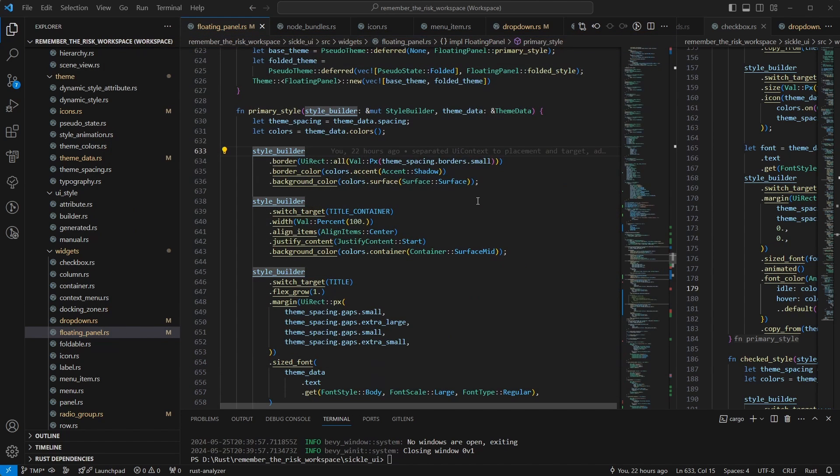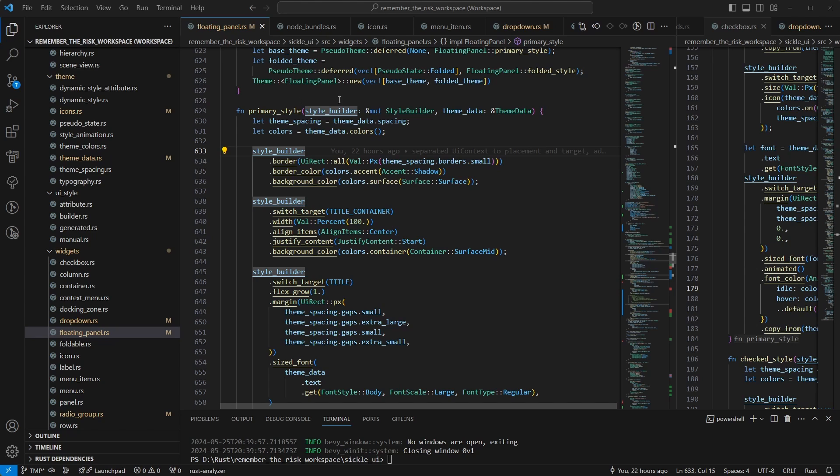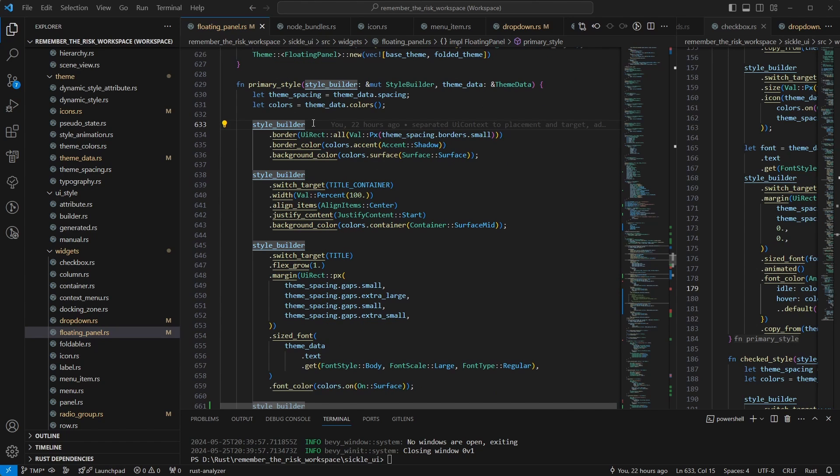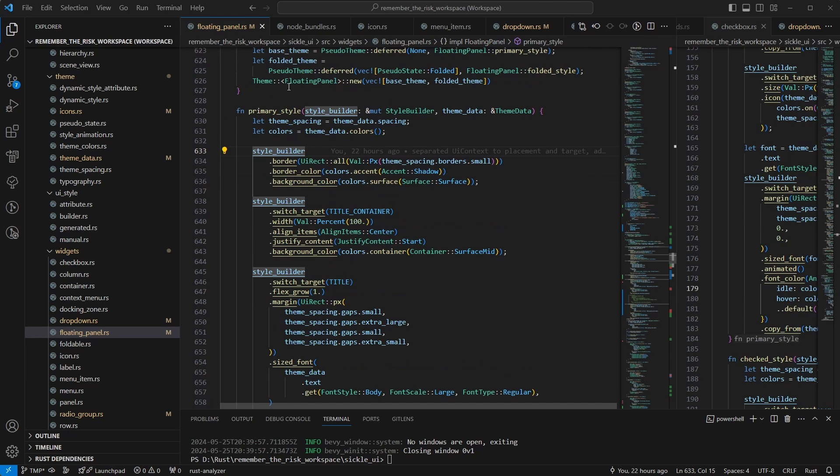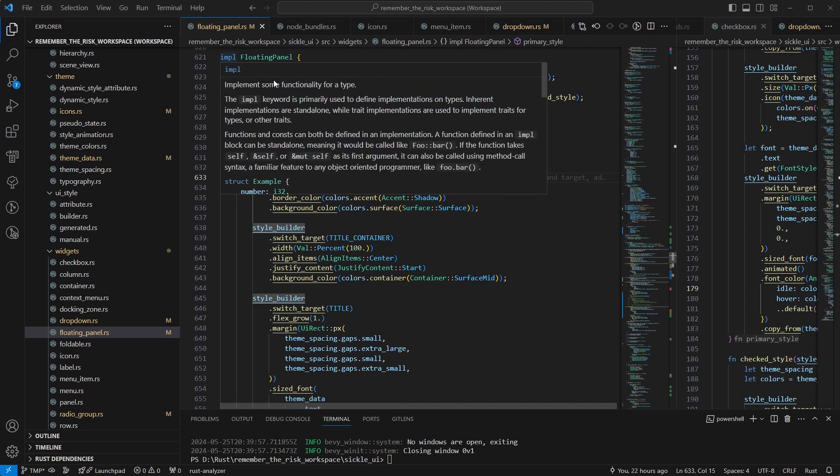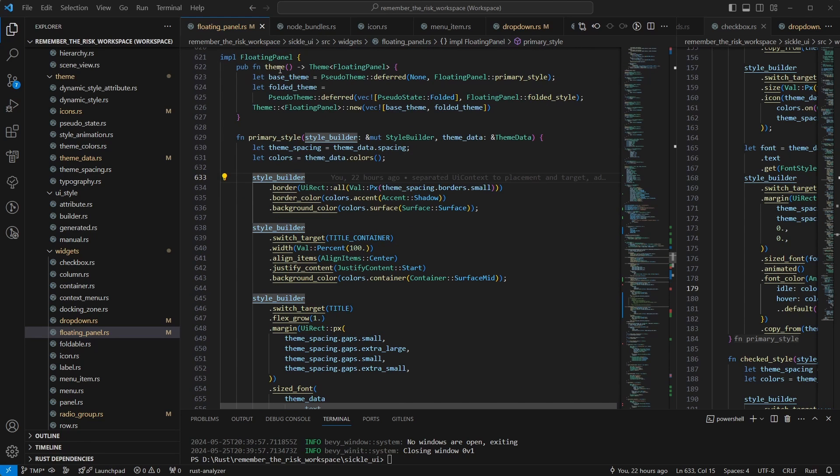And just to show you how the floating panel styling looks like right now. And it's not done yet. I still have to do more styling on the resize handles and whatnot. But for the moment, what you have seen is already here. So basically, the floating panel has a theme with the base theme and the folded theme.